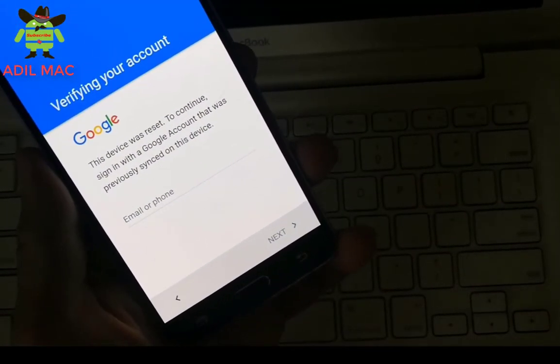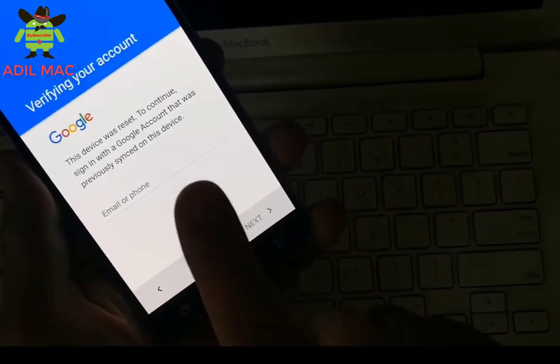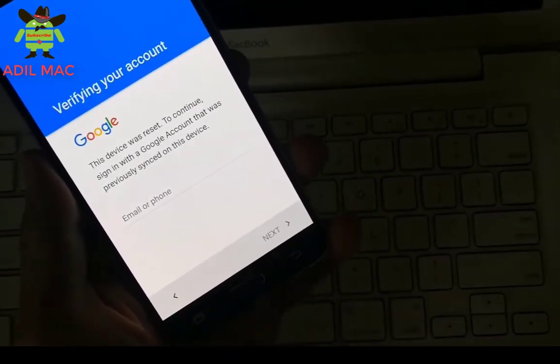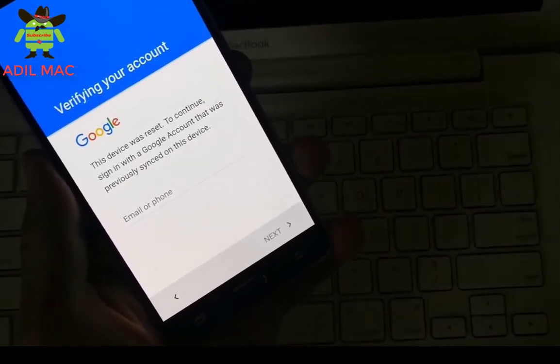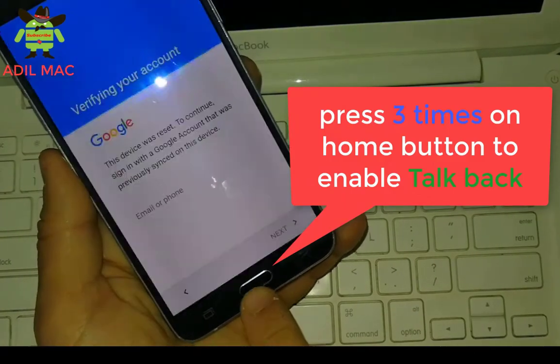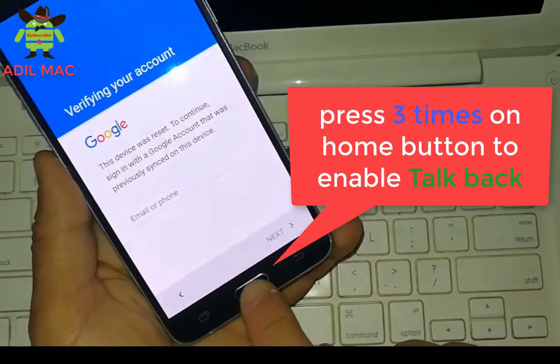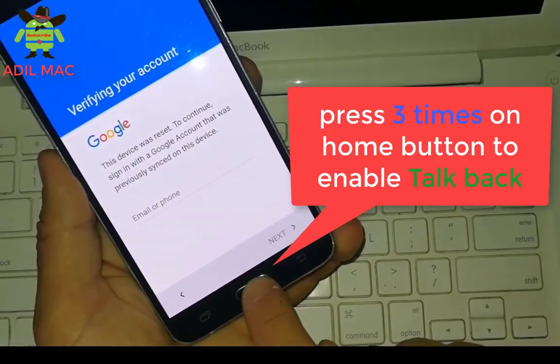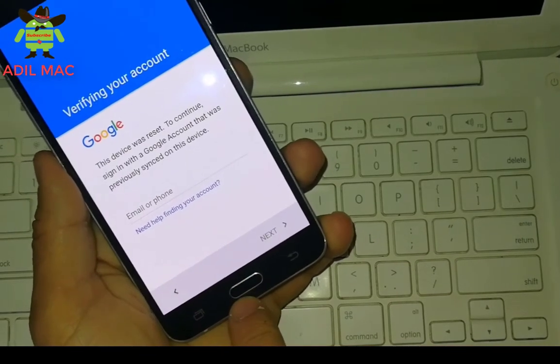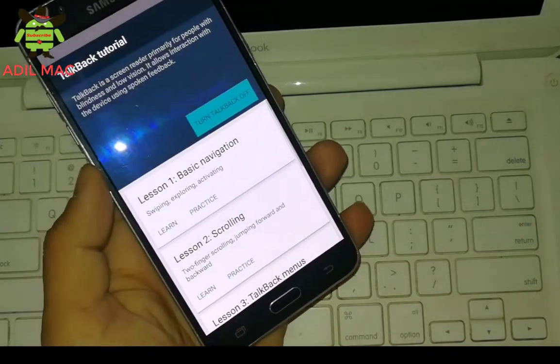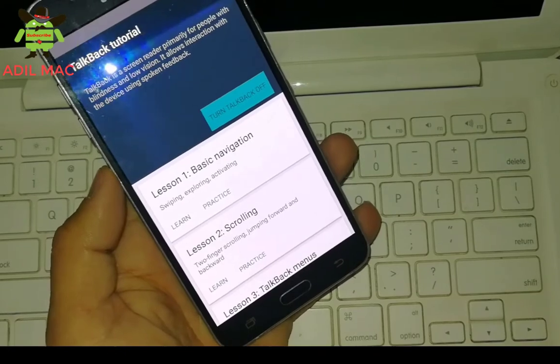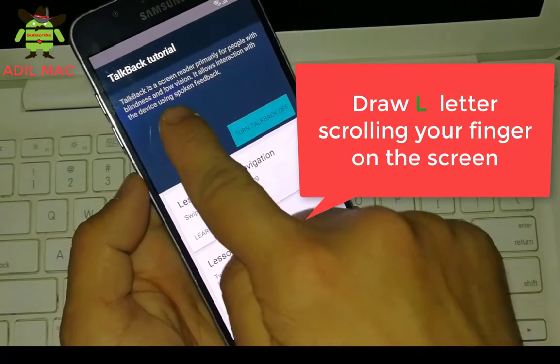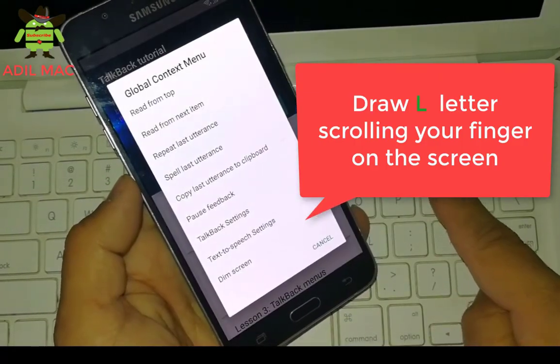To do that, first press three times on home button to enable TalkBack. As you see, TalkBack is enabled. So draw the L letter using your finger on the screen.